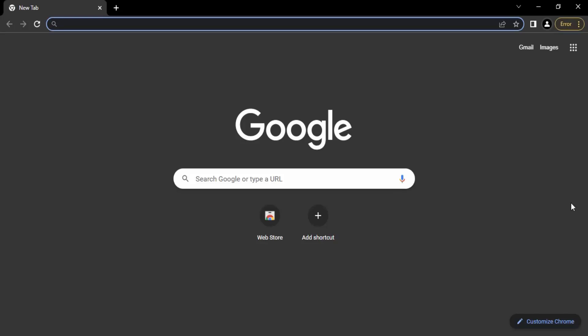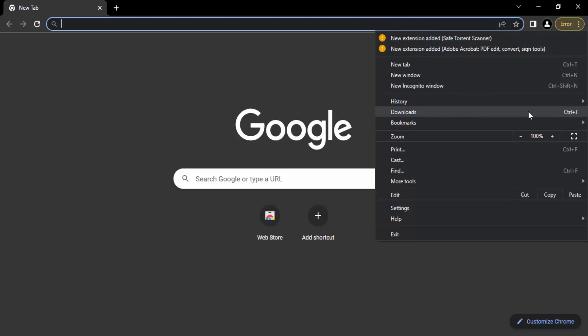All you need to do is go to your Google Chrome browser, and once you have opened it, you need to go to these three dots. Once you're on this, you need to search for the settings option.